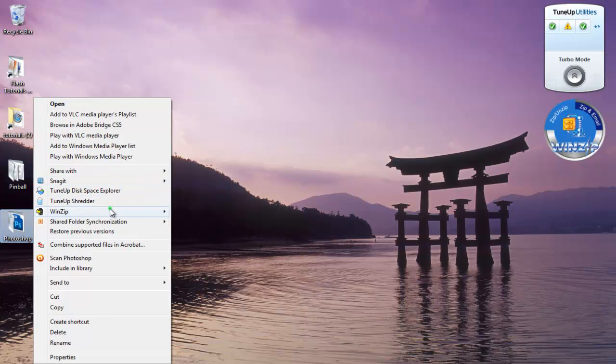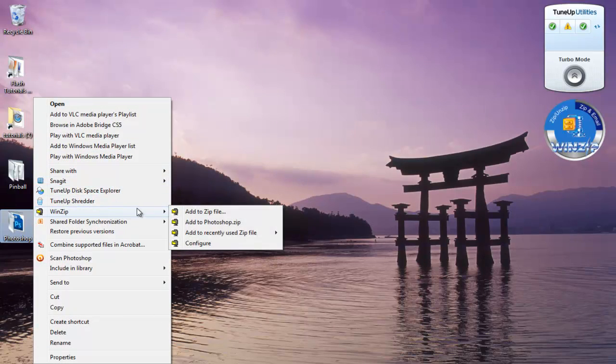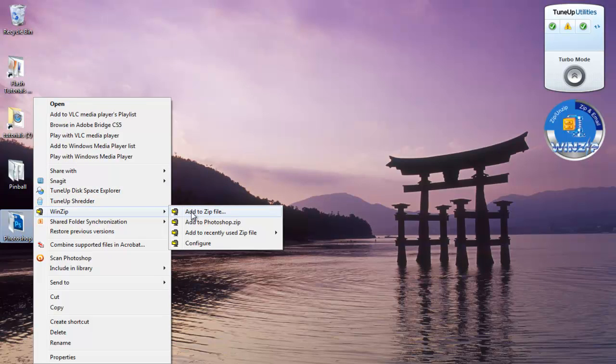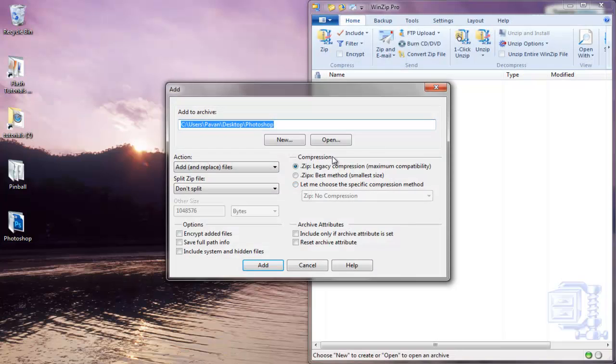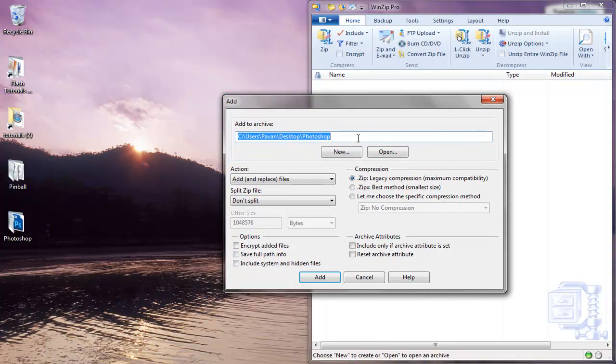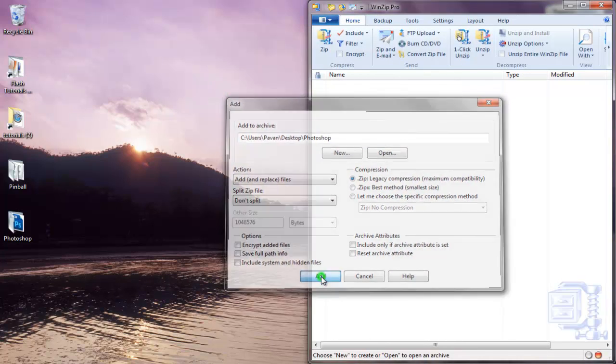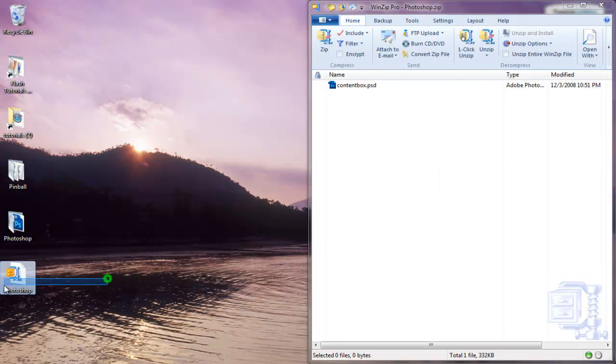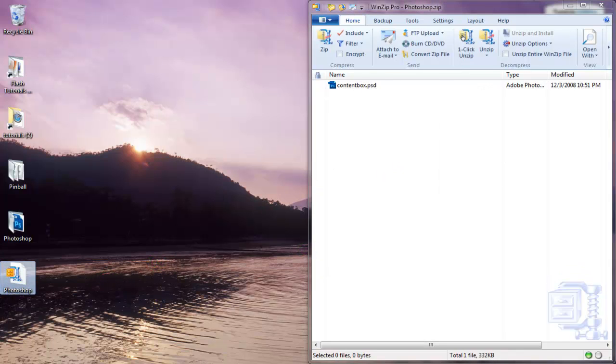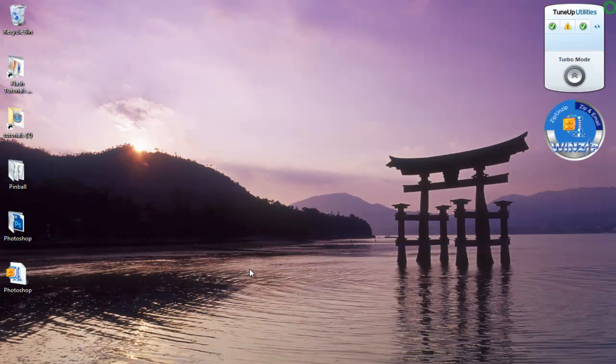WinZip. If you don't have this, then you might want to use the other trick I showed you. Just say Add to Zip File. It's going to ask you where do you want it, where's the folder, and other stuff. Just say Add. It's going to show you one more time, and there is our WinZip file.